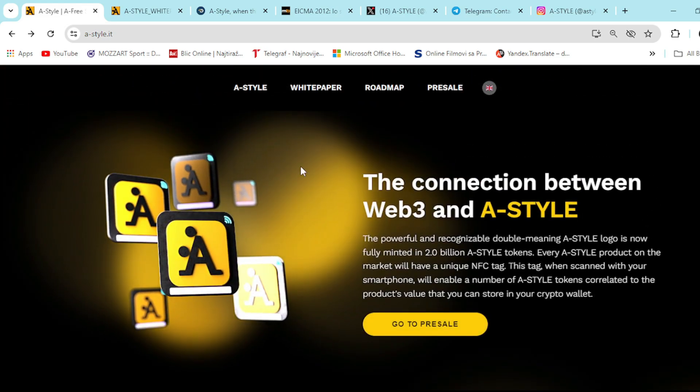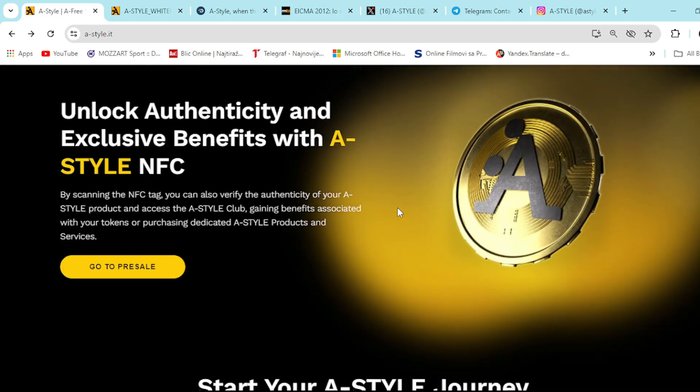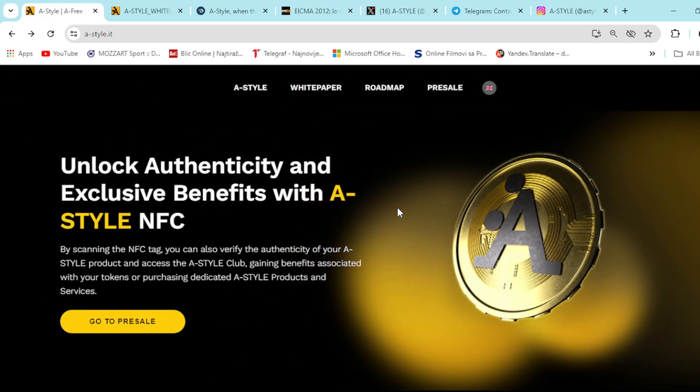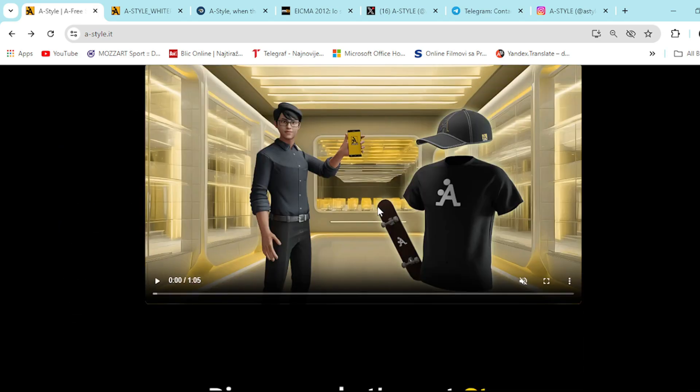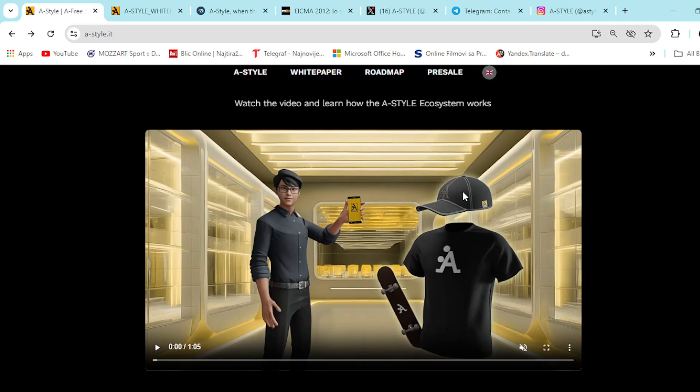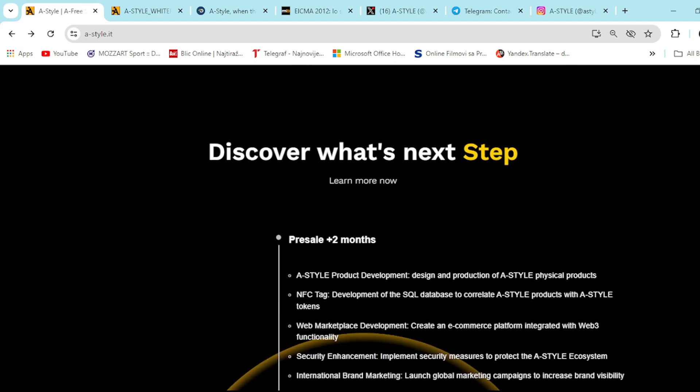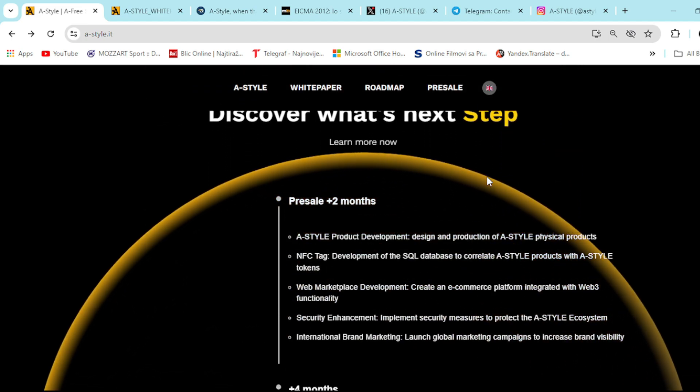Also, down below, the connection between Web3 and A-Style. Right here is Unlocked Authenticity and Exclusive Benefits with A-Style NFC. You can see this short informative video. Start your A-Style journey right here. And it looks amazing. Discover what's next step.